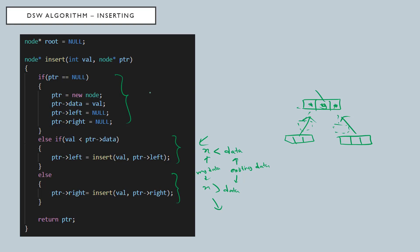Insert node basically will create a new node and it will put the new value to the corresponding node data pointer, and it will make the left and right pointers as null because it's just a newly created node. That's the inserting procedure of the DSW algorithm.